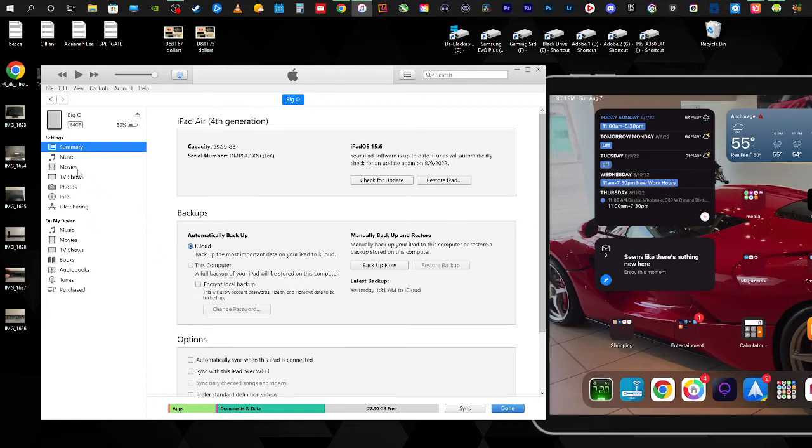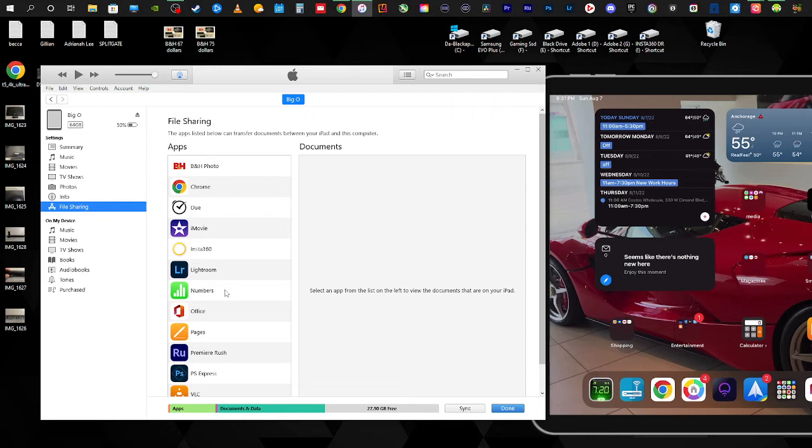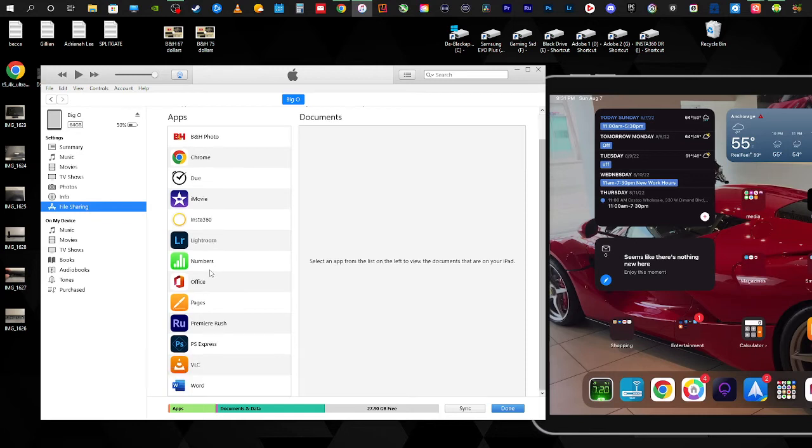You select on File Sharing and depending on the apps that you have that allow you to have this option, anything that you see on this side basically means that you can simply just add a file to it. It may be different for a lot of these apps, so we're just going to focus on the stuff that most people are familiar with.